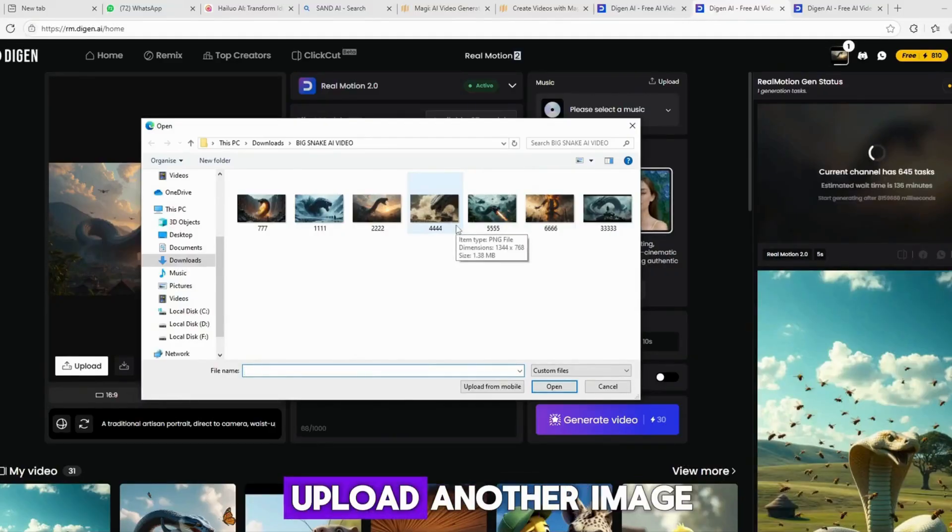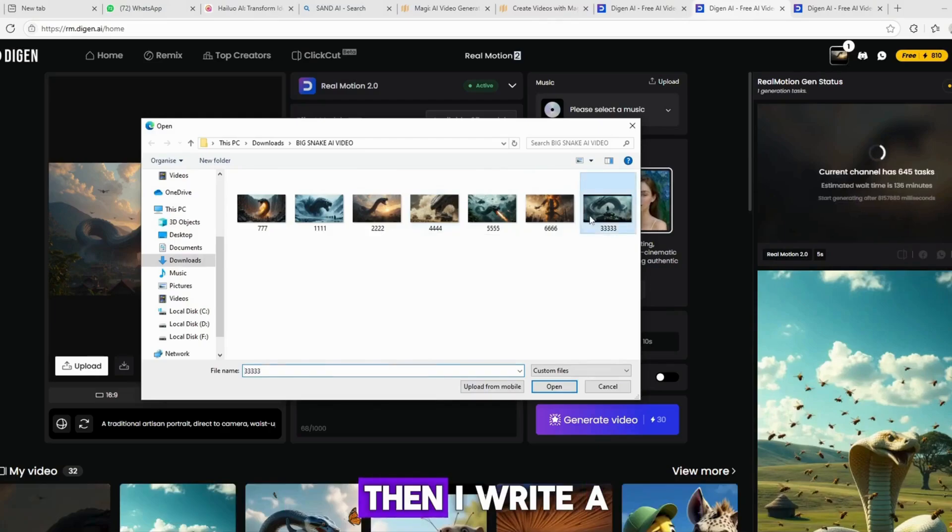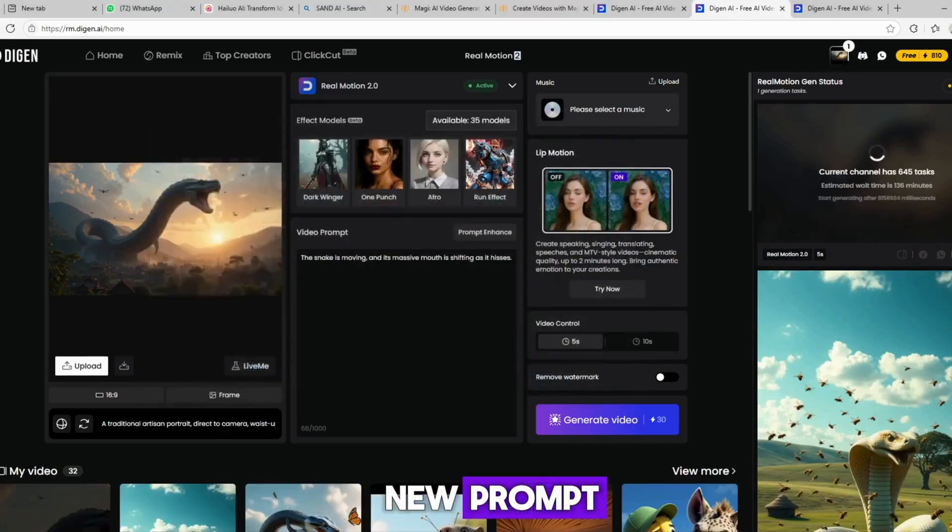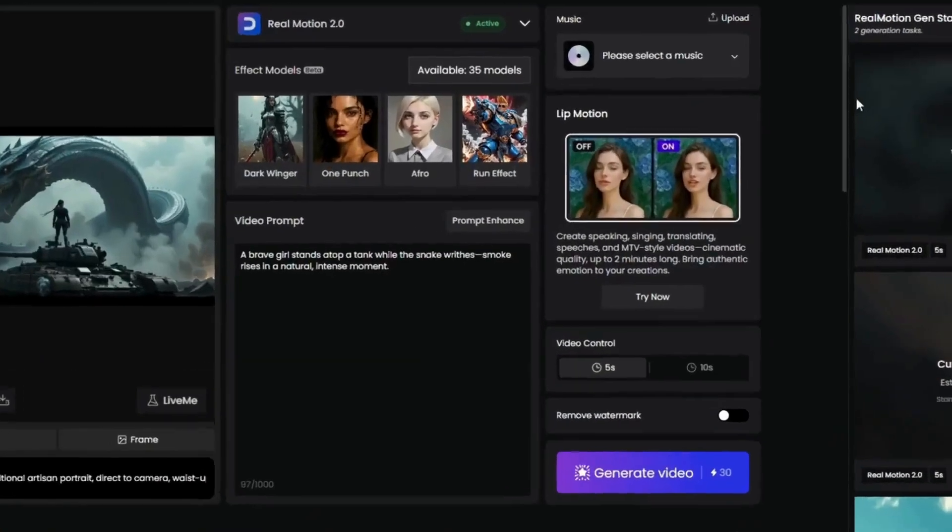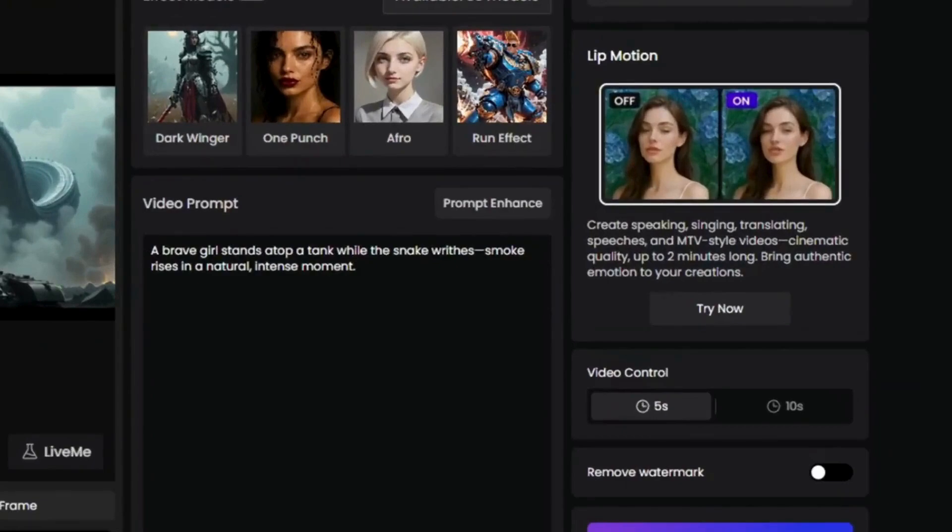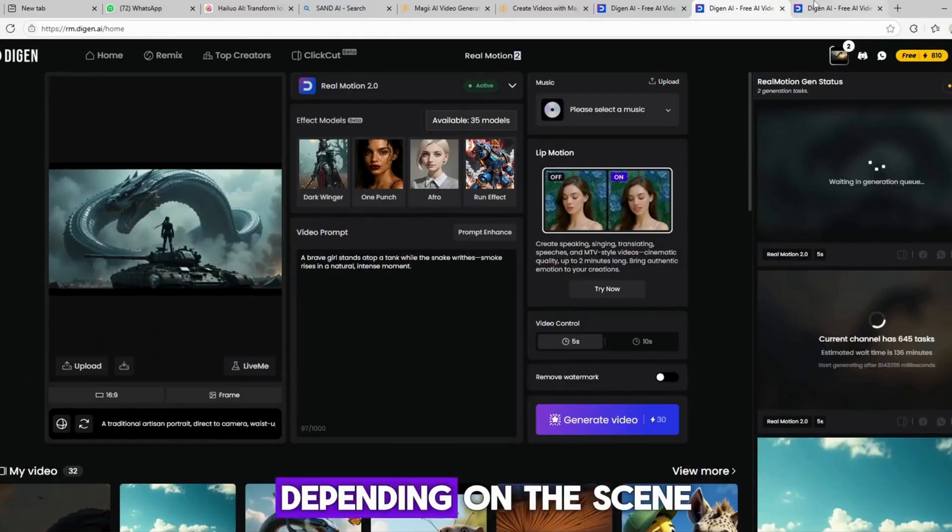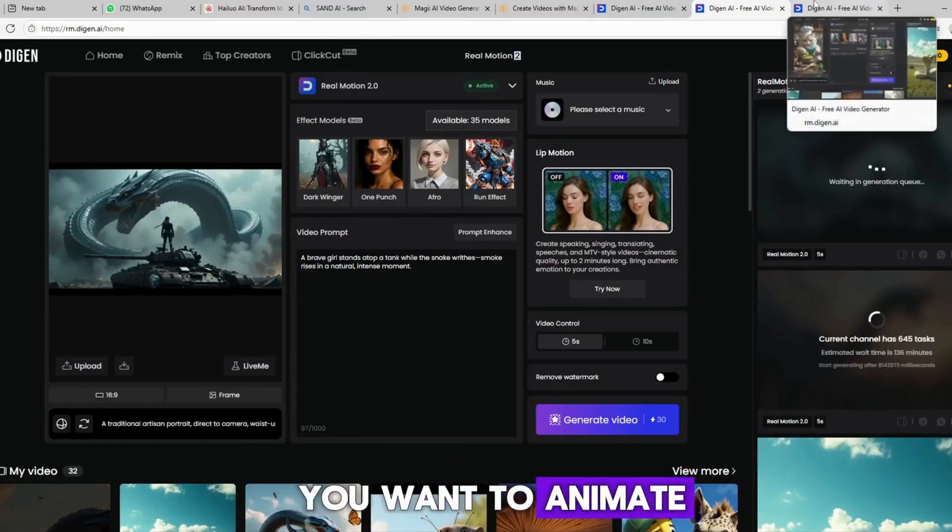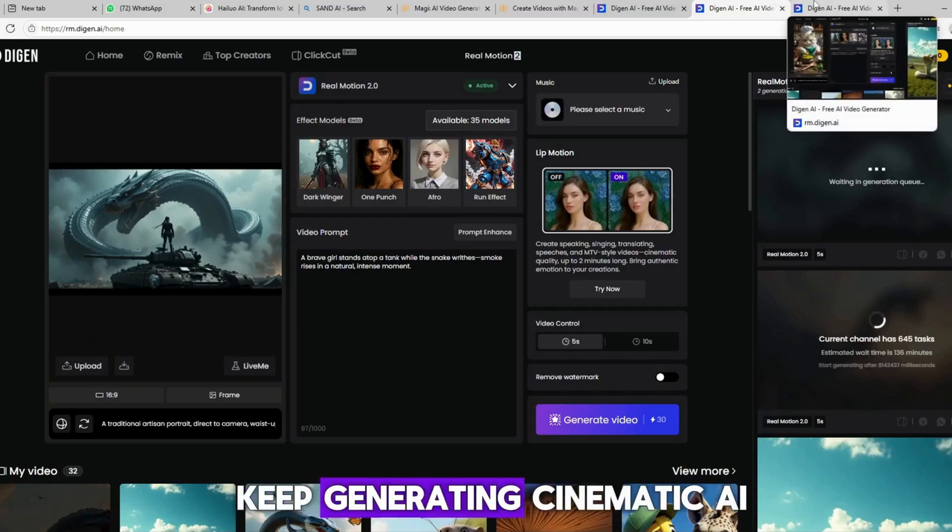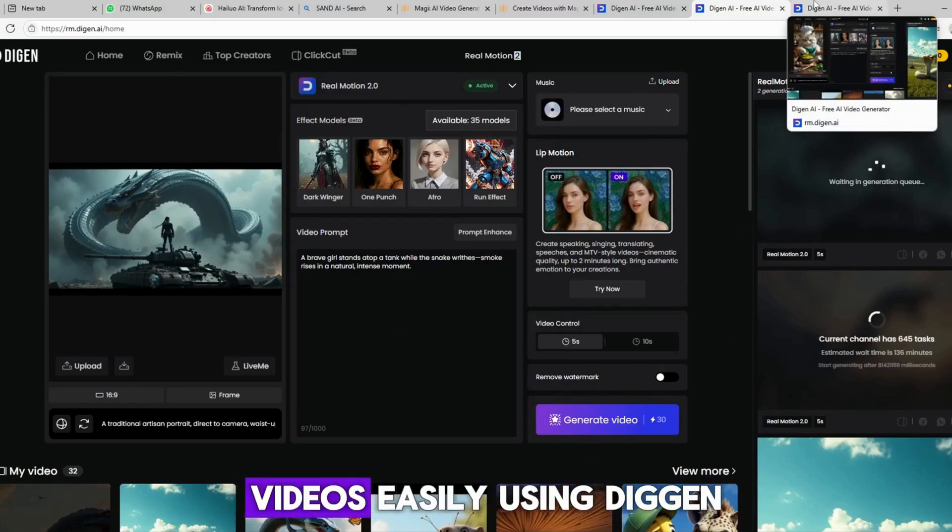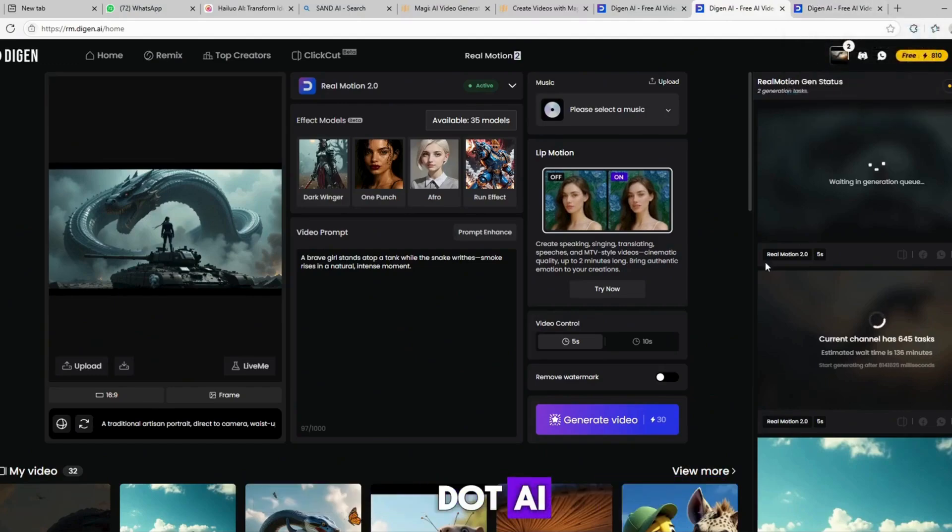Once that's done, I upload another image. Then, I write a new prompt. For example, a brave girl stands atop a tank while the snake rises. Smoke rises in a natural, intense moment. You can also write your own prompt, depending on the scene you want to animate. This is how you keep generating cinematic AI videos, easily using Digin.ai.